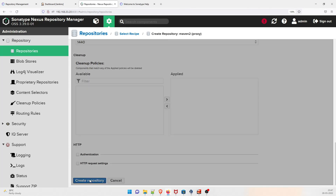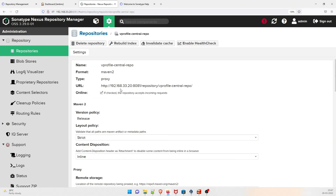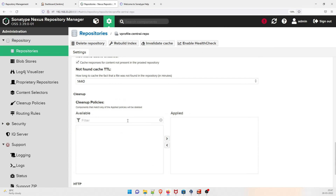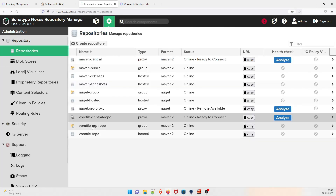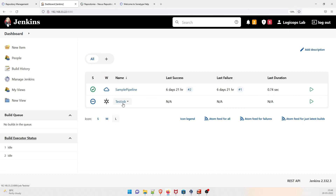Once created, you can see 'vprofile-central-repo' proxy is online and ready to connect. The URL where artifacts will be published is shown. So these three repositories — vprofile-central-repo (proxy), vprofile-repo (hosted), and vprofile-group-repo (group) — are the three things you need to set up to move forward with the project.